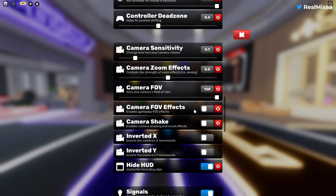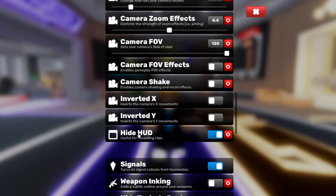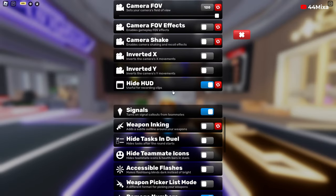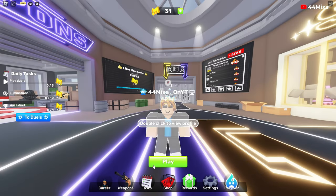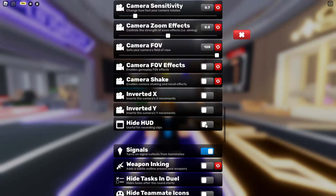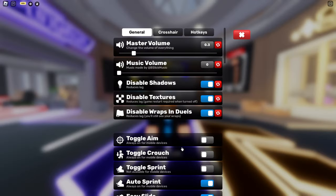Camera FOV effects you're going to turn off, camera shake you're going to turn off, and hide HUD you're going to turn on. That's because when you turn it off you're going to see all these unnecessary buttons on the screen which just kind of looks bad.